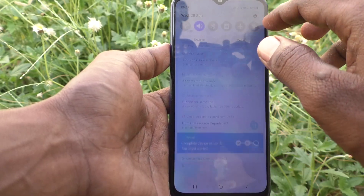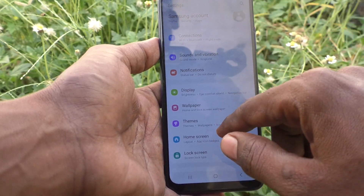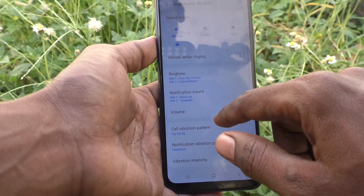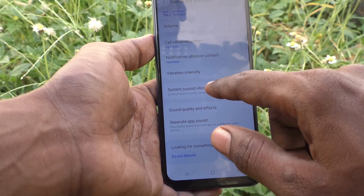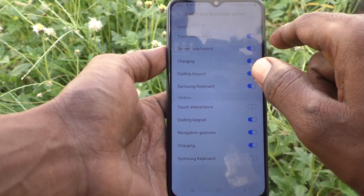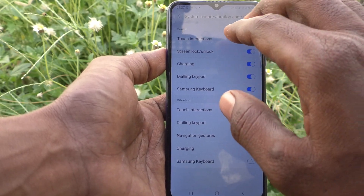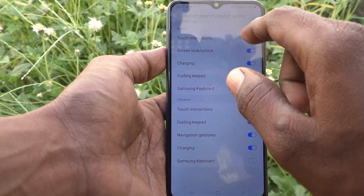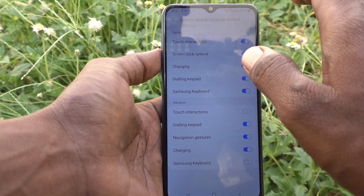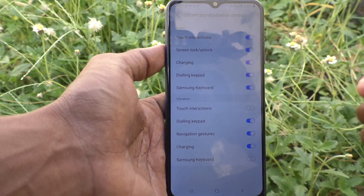If you want to get that sound back, go to Settings again, go to Sounds and Vibration, then go to System Sound and Vibration Control, and turn on the Touch Interactions button. If you turn off Touch Interactions there will be no sound; if you turn on Touch Interactions there will be a sound while touching on your screen. That's all friends, thanks for watching, bye!